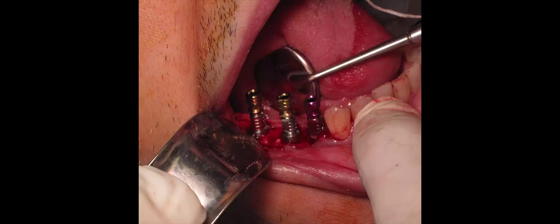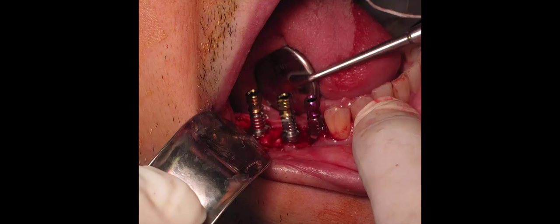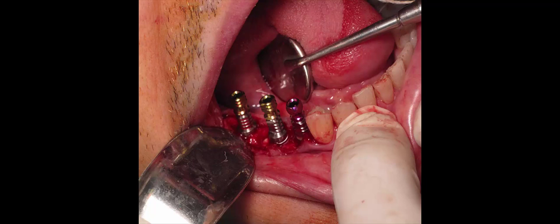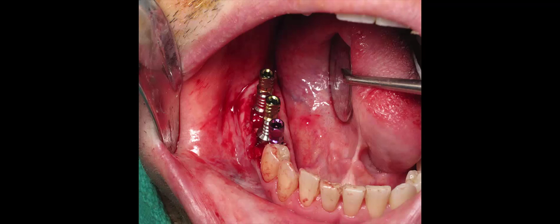A slightly graphic image, this is the surgery on the right side with the three implants and the bone exposed.